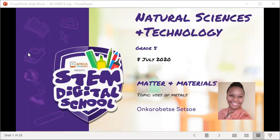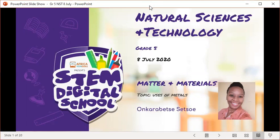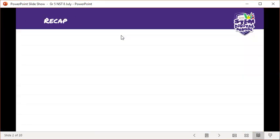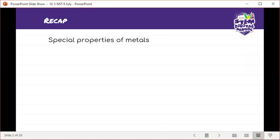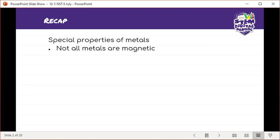I hope everyone is well and keeping warm on this cold day. Yesterday we looked at matter and materials — specifically the uses of metals. So we are going to continue from yesterday's work. Just a quick recap: we looked at special properties of metals, and we mentioned that not all metals are magnetic. Do you guys remember which metals have magnetic properties?